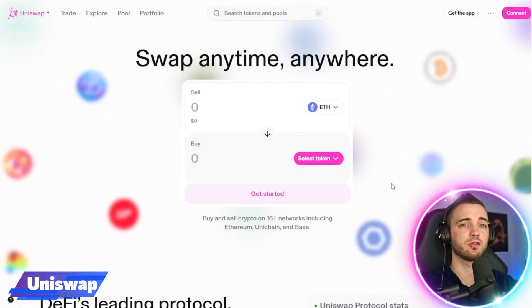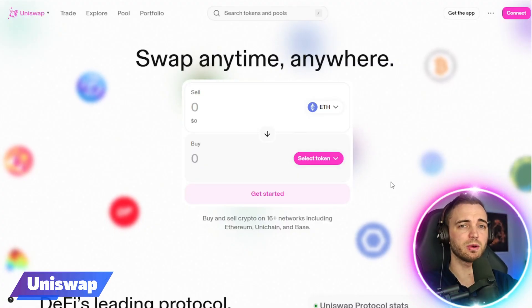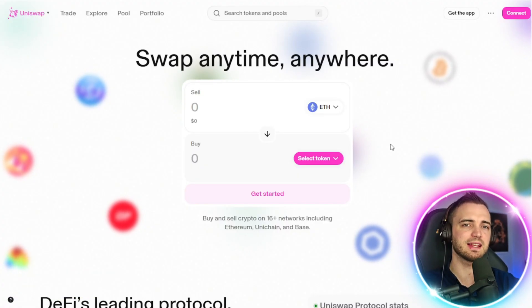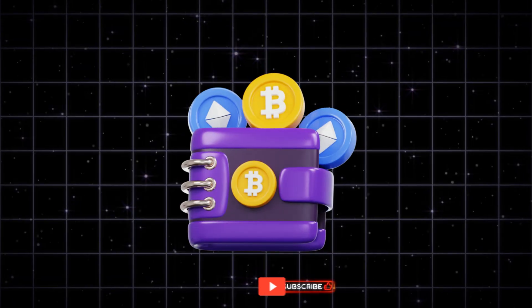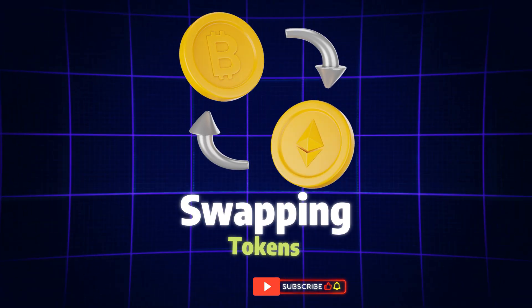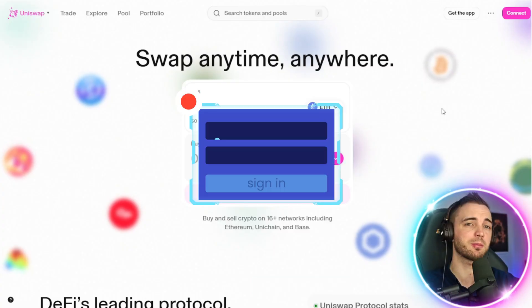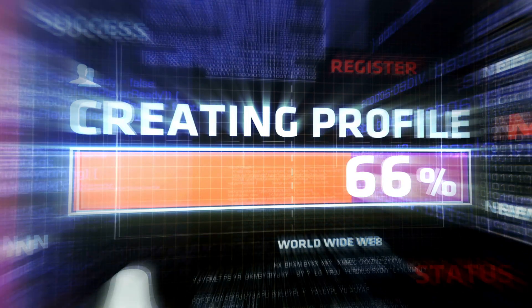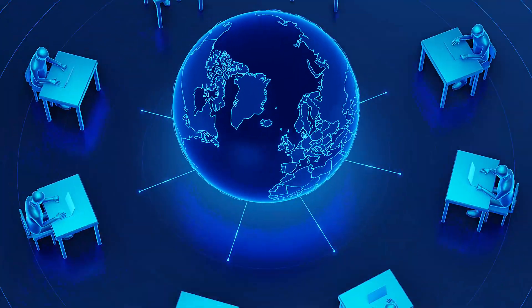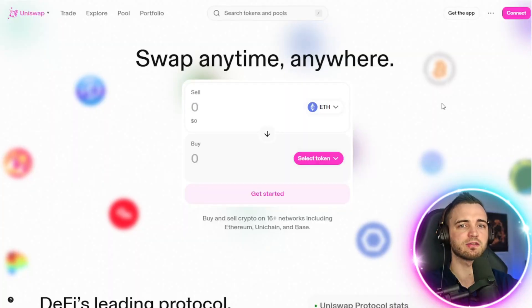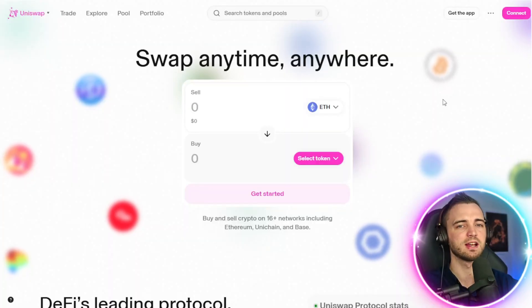Let's start with the platform itself. When you open Uniswap, you can immediately connect your wallet and start swapping tokens. There's no signup process, no account creation, and no centralized control. You're trading directly from your wallet.